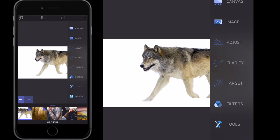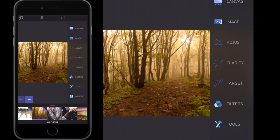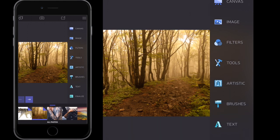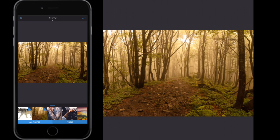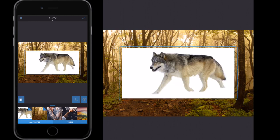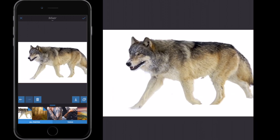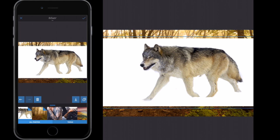Now we want to select our wood image — that's the image we're going to place the wolf on top of. I'm going to deselect image on the right hand side, then select Tools, then select Mixer. Mixer allows me to add another image to the image I've already got. So I'm going to select my wolf and that wolf image will now sit on top of the wood image. I'll scale it up to a size I'm happy with and then go to Tools.